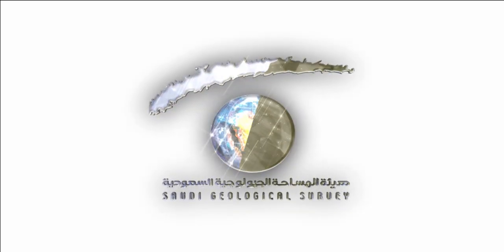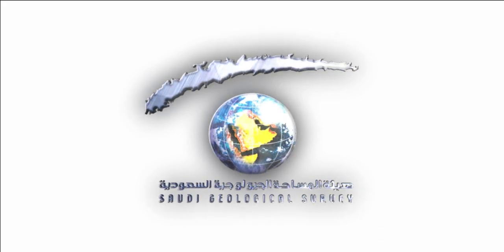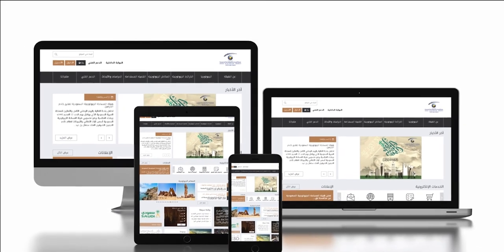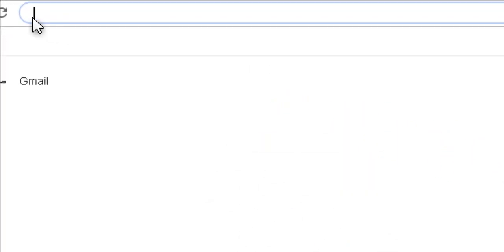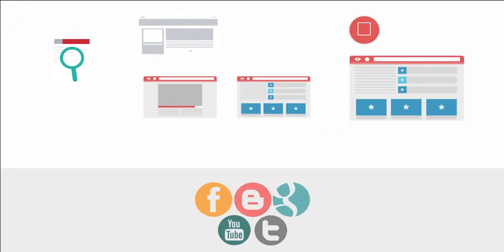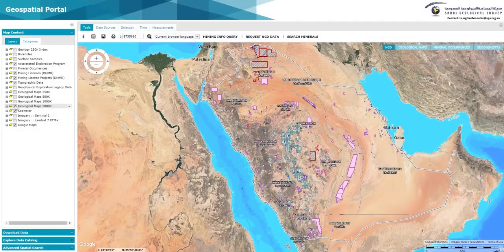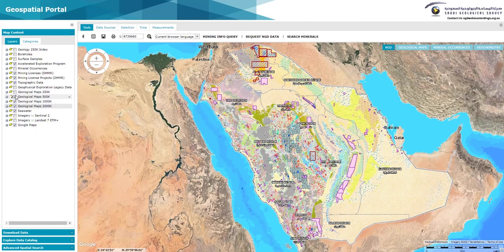The National Geological Database web portal of the Saudi Geological Survey can be accessed on the internet via any web browser using the following web address: https://ngp.sgs.org.sa. The NGD web portal displays a wide range of geological databases and spatial information content that investors can easily download.